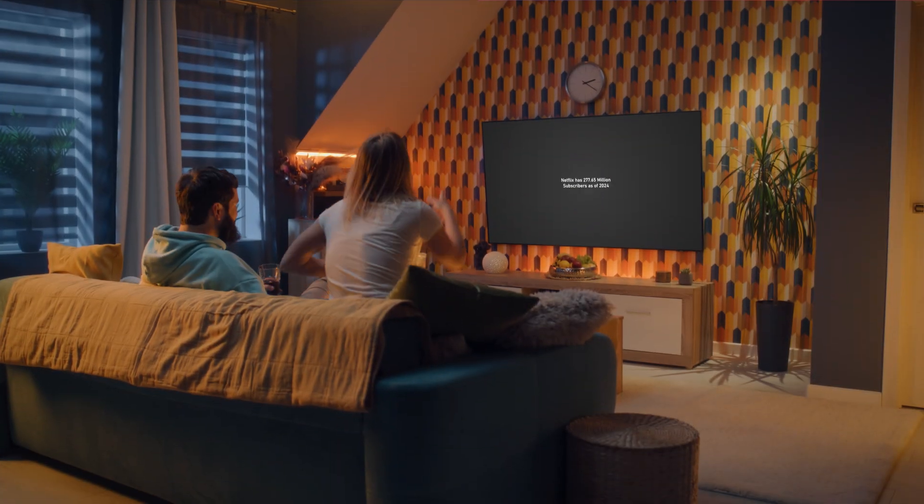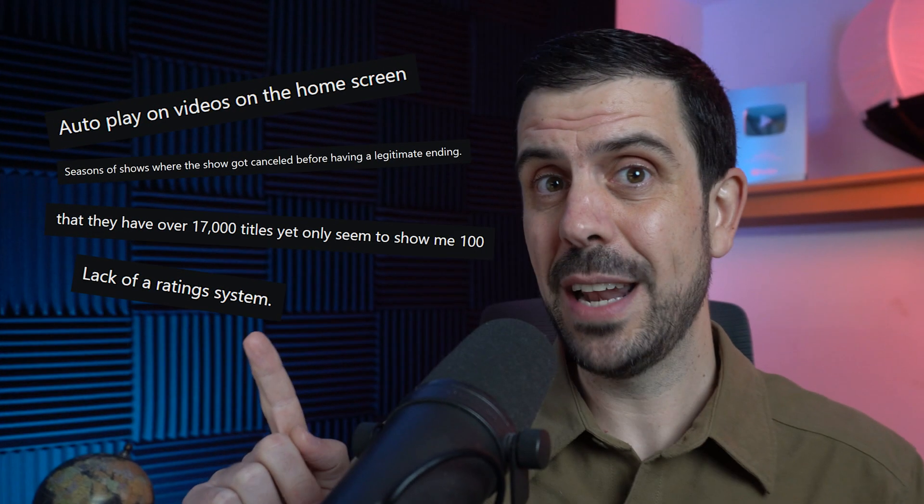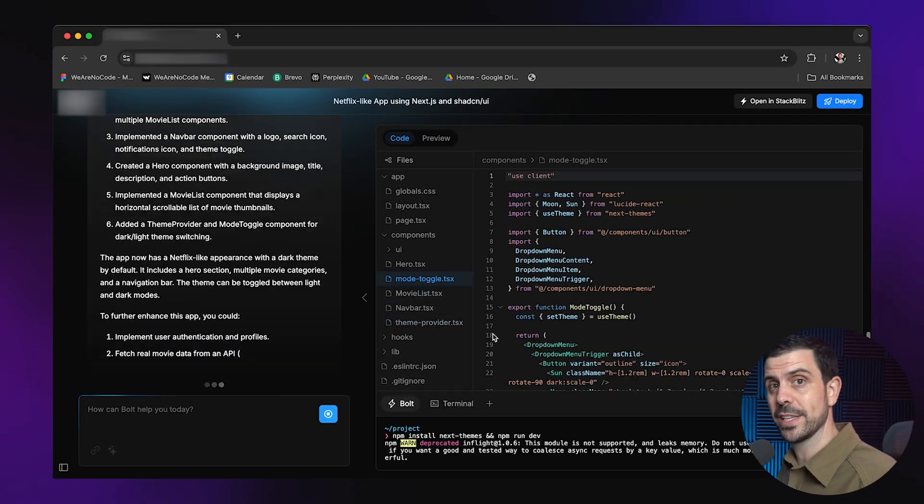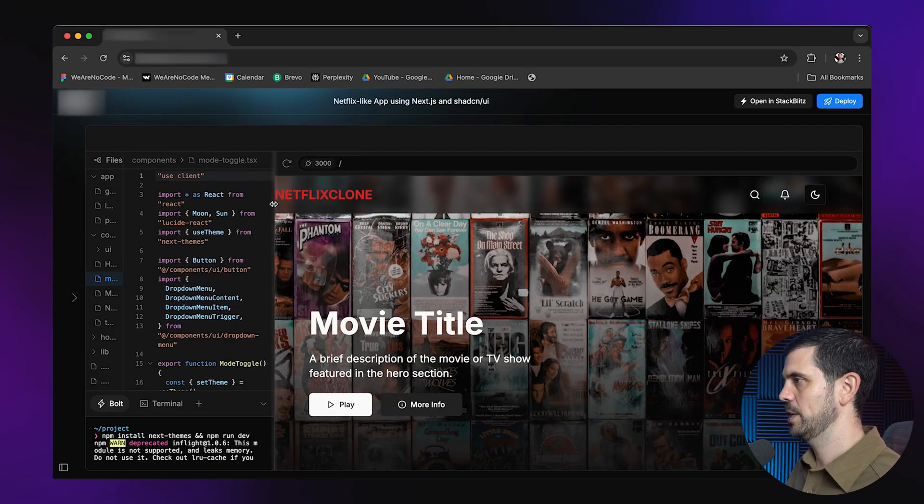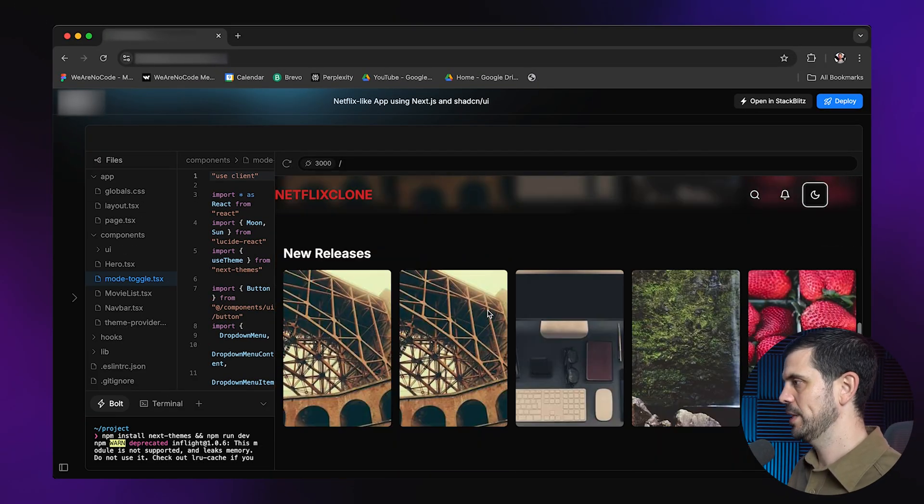Netflix is the biggest streaming platform on the planet, but did you know that there are things that people universally hate about it? So today, with the help of this insane AI coding platform, I'll be completely rebuilding it from the ground up and fixing these issues once and for all. Suck it, Netflix.